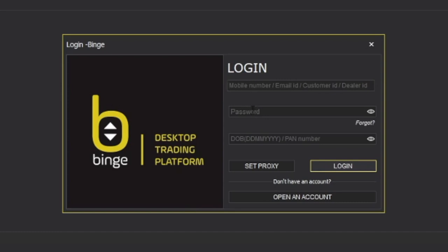After entering your mobile number or customer ID, you need to put your password, then your date of birth or PAN. A link is also provided here in case you forget something or if you want to change your password.